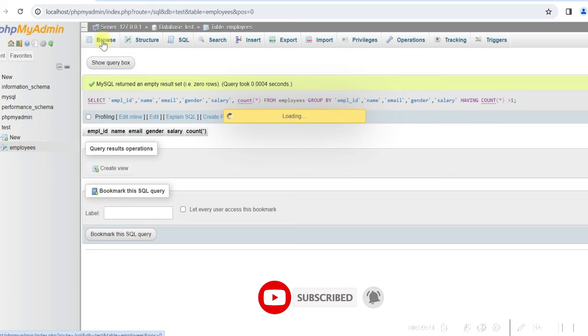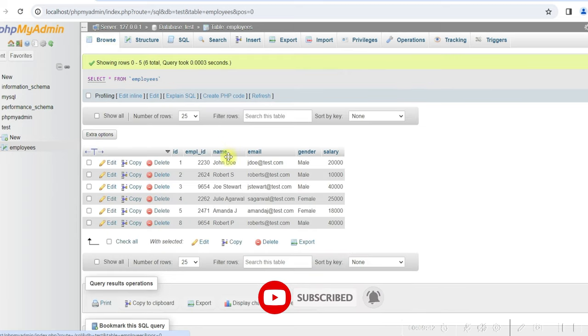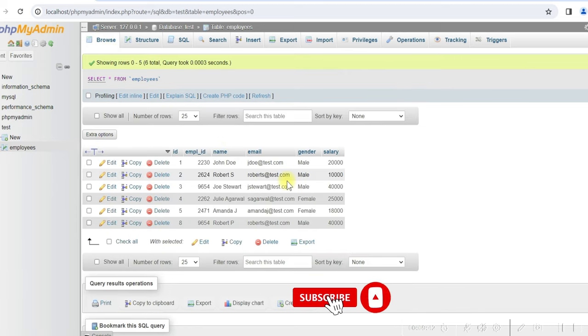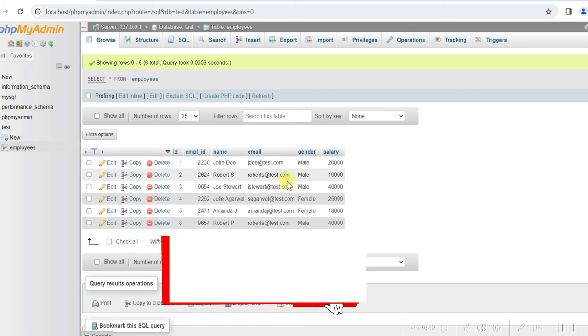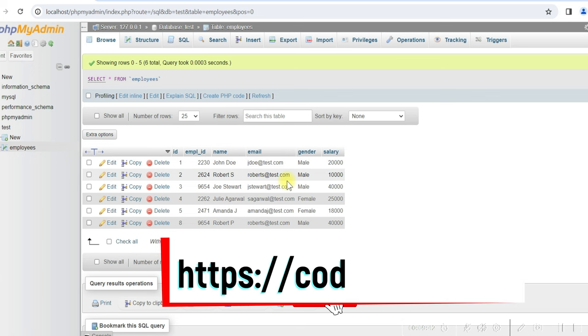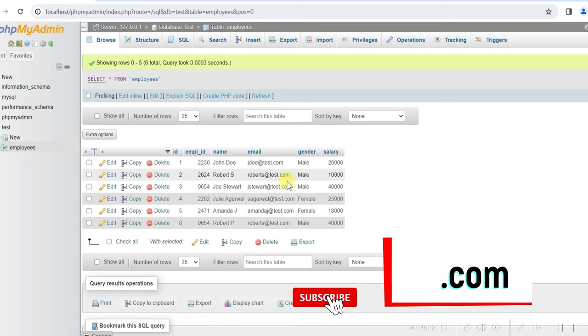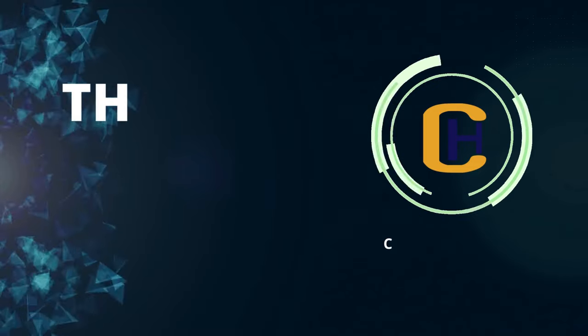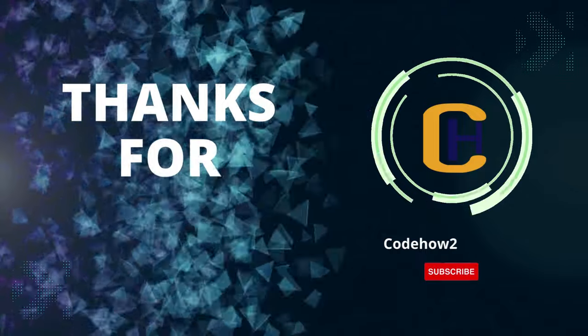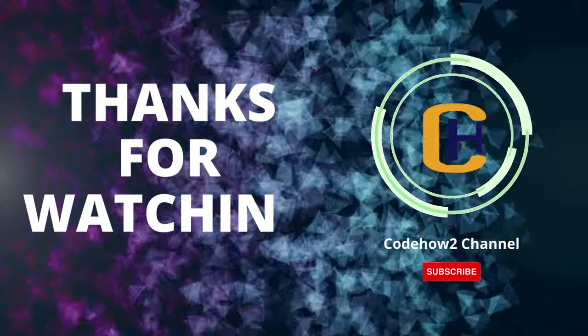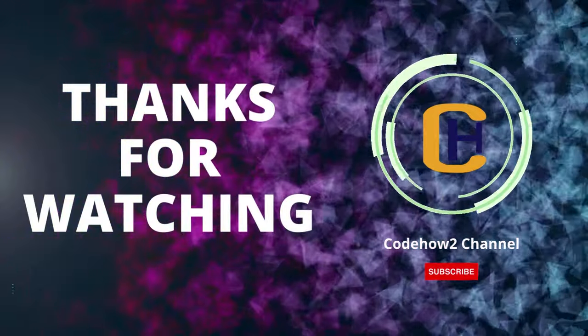So I have explained how you can identify and delete duplicate rows from a MySQL table. You can read more details on my website CodeHowTo.com. Take a look at the video description, you will see all the useful links there. I hope this was helpful to you. Please give a like and subscribe to my channel. Thank you.